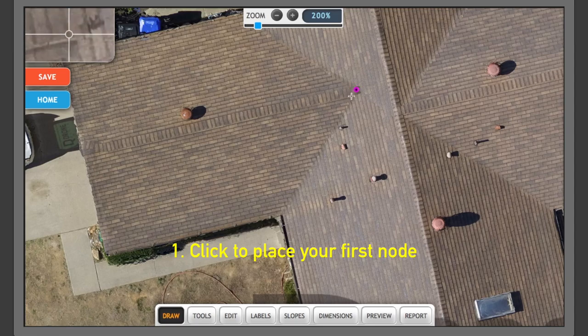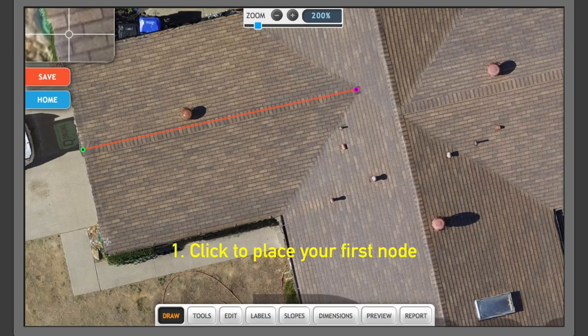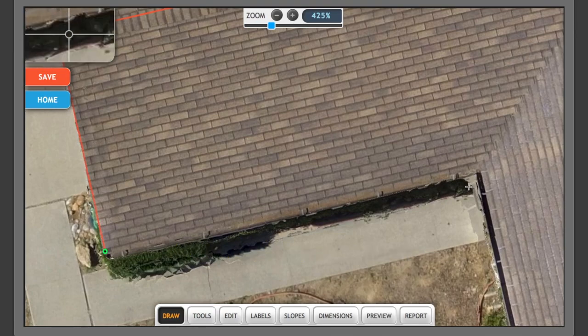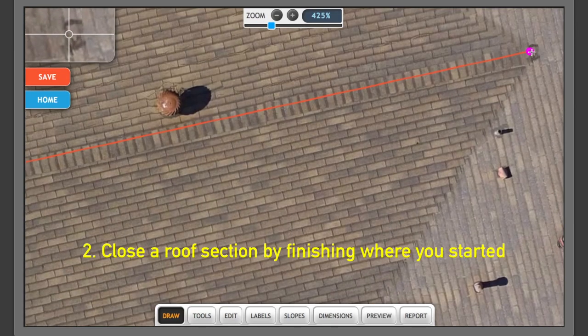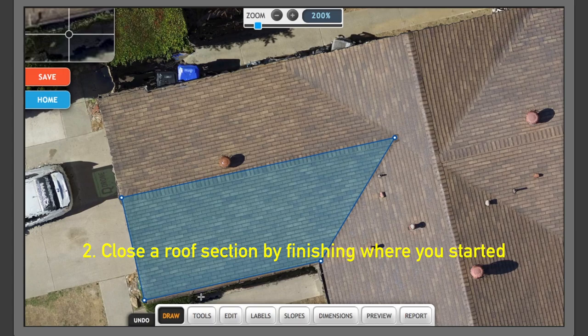The first node is always going to be pink. All the nodes thereafter will be pink. And if you notice, that created our first section of roof.